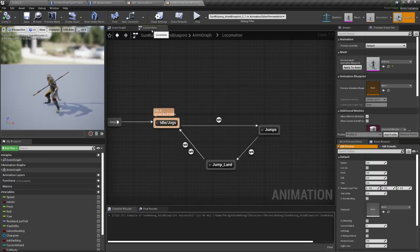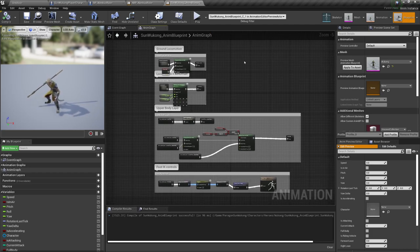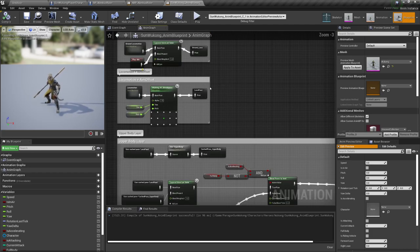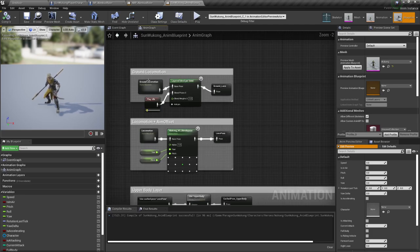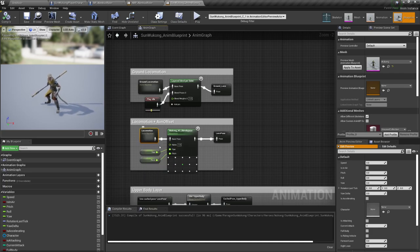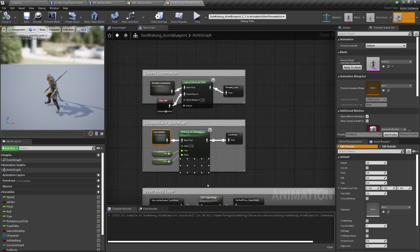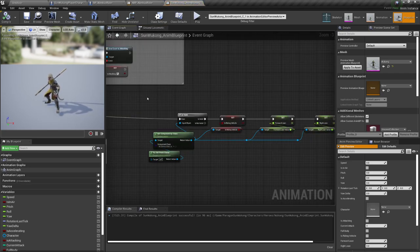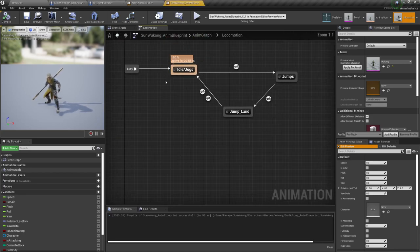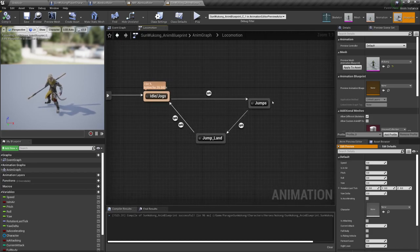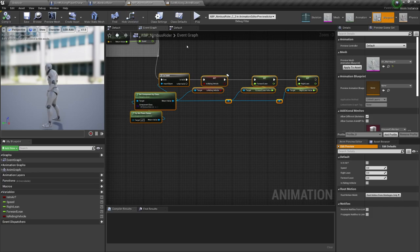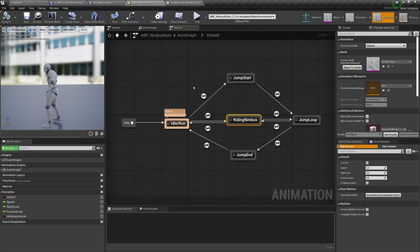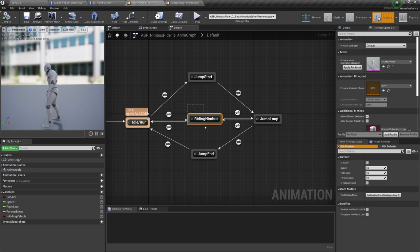So let's go to the locomotion - excuse me, to the anim graph - and search. In this case it should probably be on ground locomotion or on locomotion. I'm going to take a guess - I didn't do this before. I'm going to guess that it's here in locomotion because we have a jump. And if we see the Nimbus Rider blueprint, in our animation graph we have a riding nimbus state and it goes from the jump loop to it because you can jump and it can enter that animation.